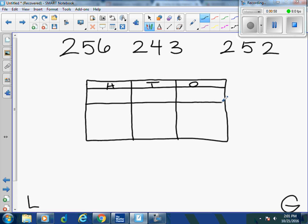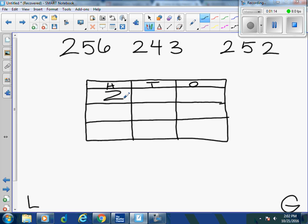I have three numbers that I need to compare so I'm going to start plugging them into the chart. My first number is what? Two hundred fifty-six.